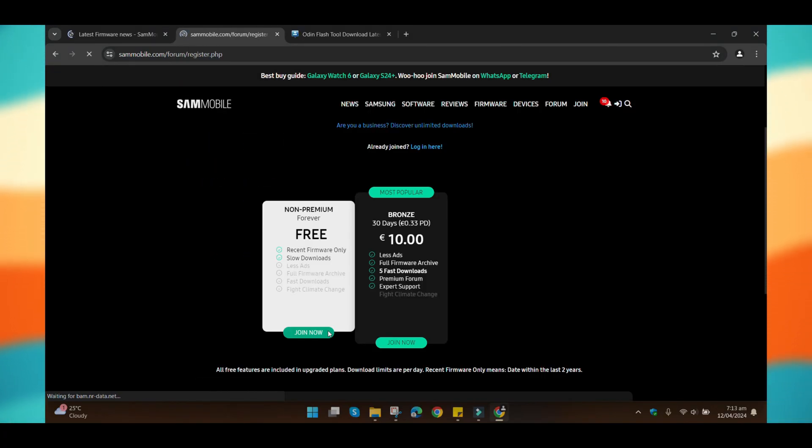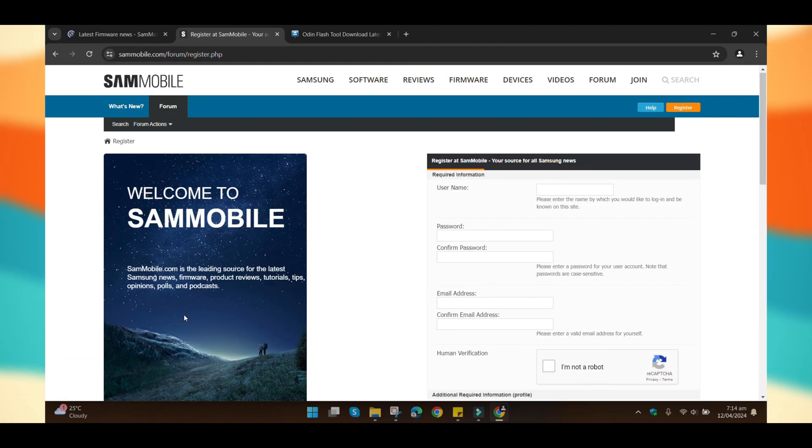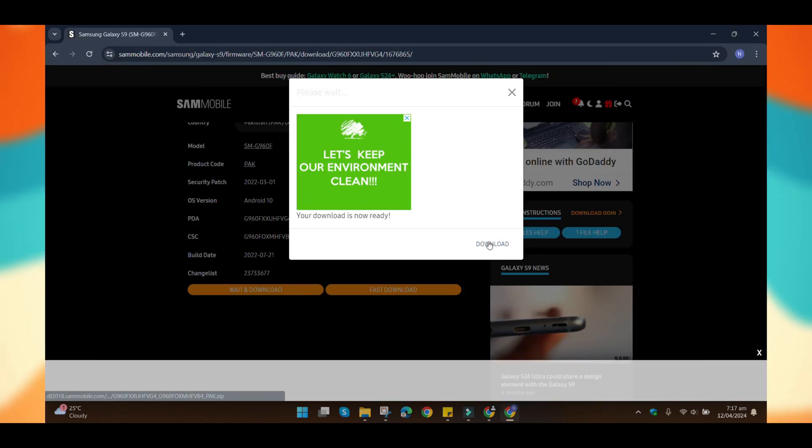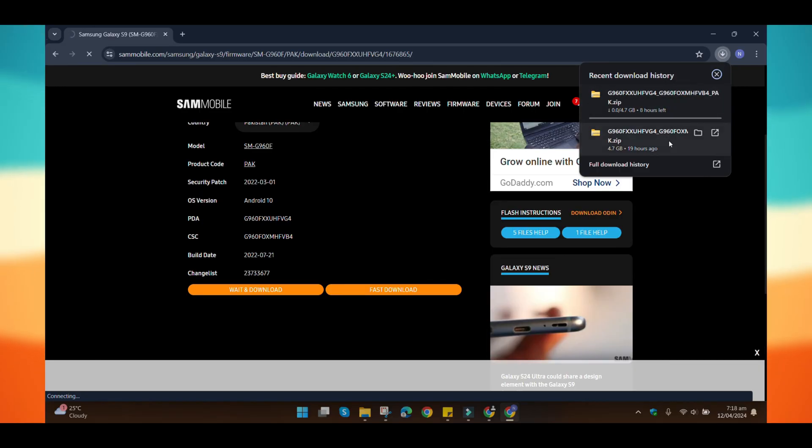Don't worry, there's no need to pay anything, just create an account on this website and then return to the same page to press download. Yes, the download speed might be slow, but that's okay.